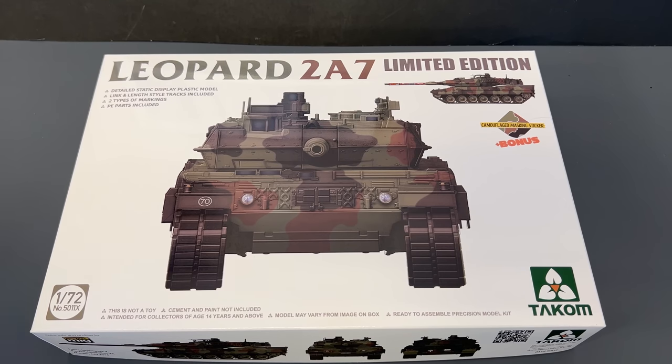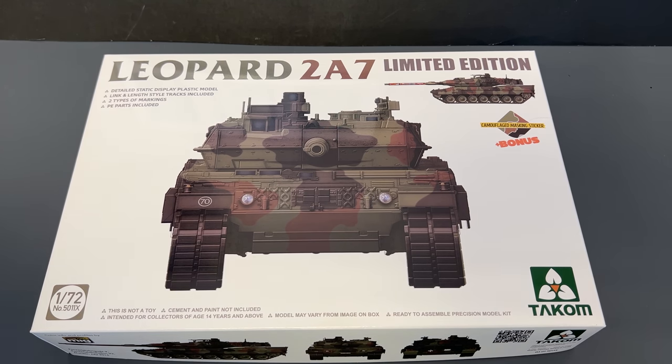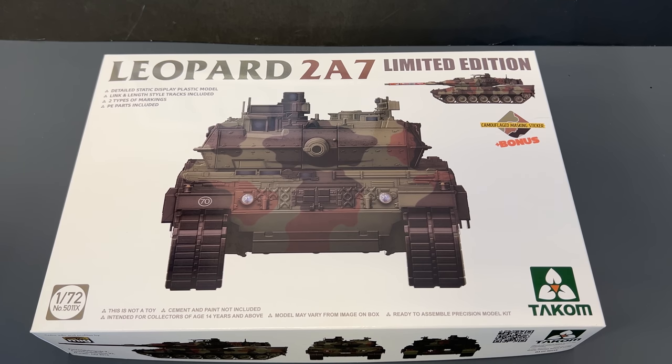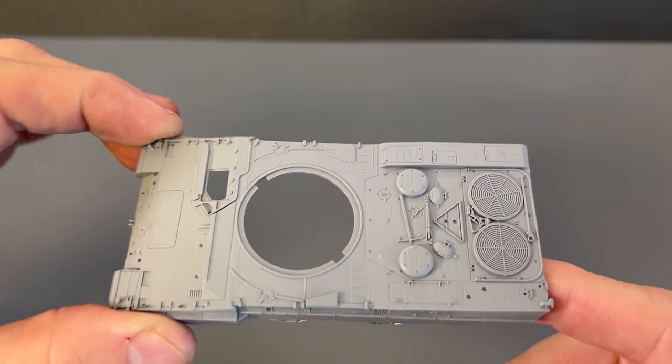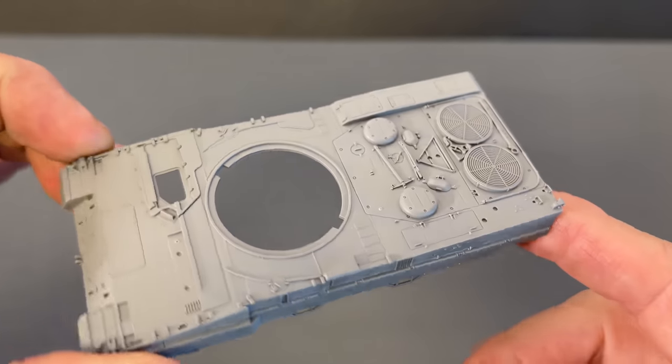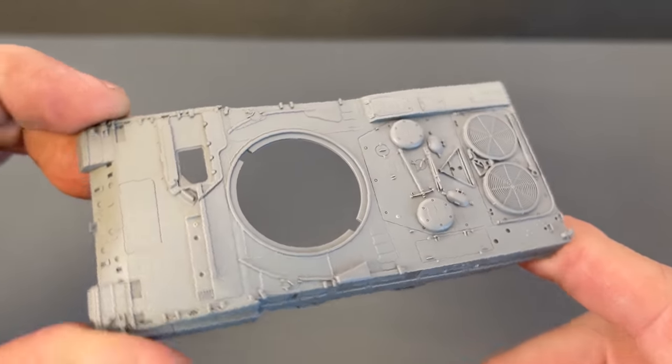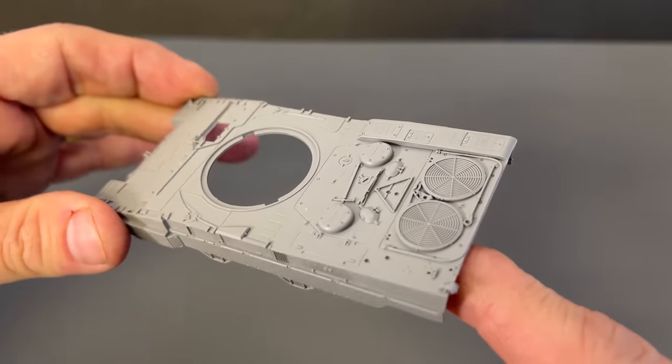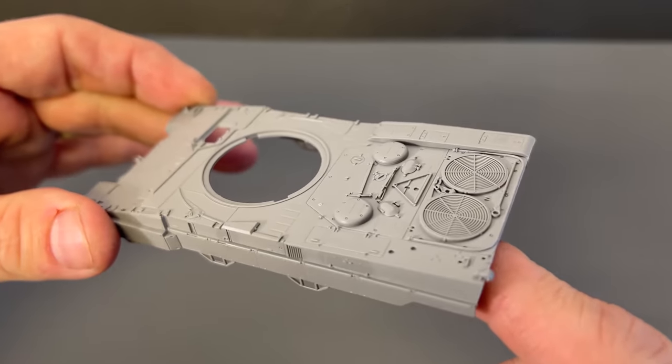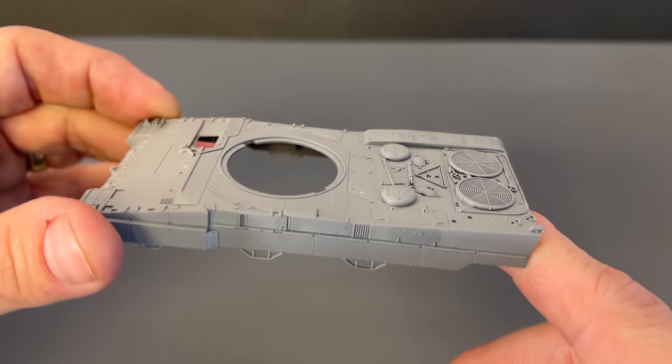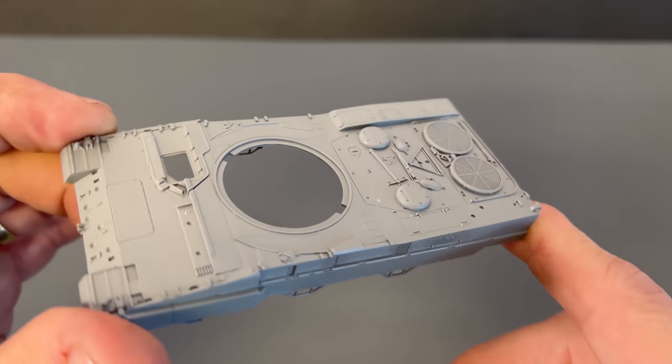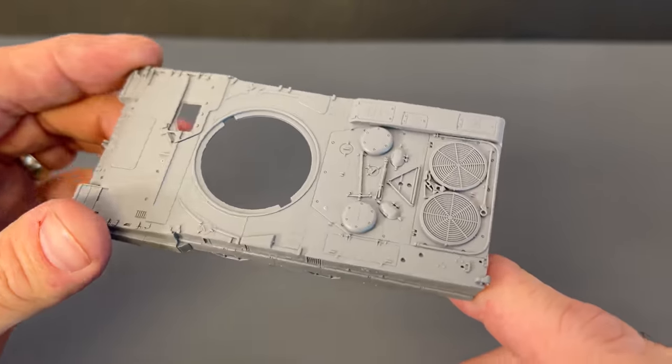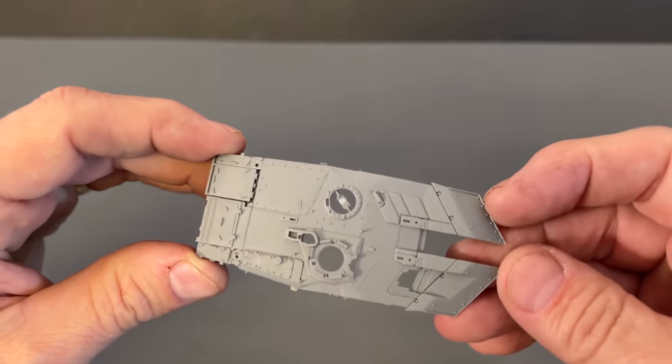And finally, the last kit we're going to share with you today is a brand new 72nd scale. This is the Leopard 2A7. And this is a limited edition kit. And it also includes the camouflage masking sticker inside as a bonus. So let's take a look at this little guy. And it is a small little thing, obviously, in 72nd scale. Very small, but very nicely detailed. Look at all the little things they've put on there. It's just incredible to look at. I don't normally build 72nd scale myself, but that is really, really beautiful.